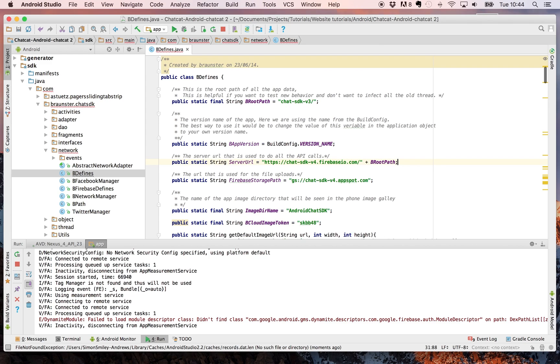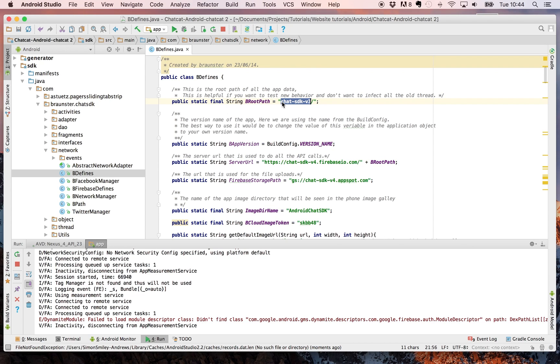Finally you need to set your route path for your database. Now the route path is an extremely useful tool as it allows you to branch your database into various different completely unrelated branches.